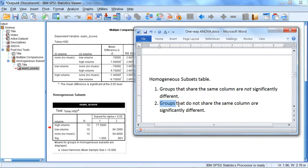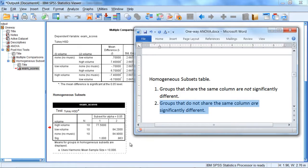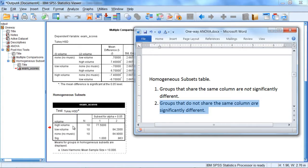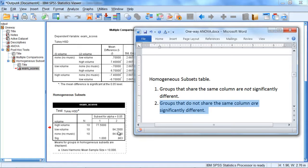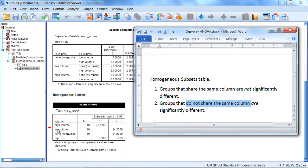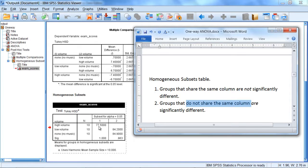However, once again, groups that do not share the same column are significantly different. So notice that the high volume group is in its own column. It doesn't share the same column with low and none, which is right here. So this indicates, since they don't share the same column, this indicates that low volume and none are in fact significantly different than high.